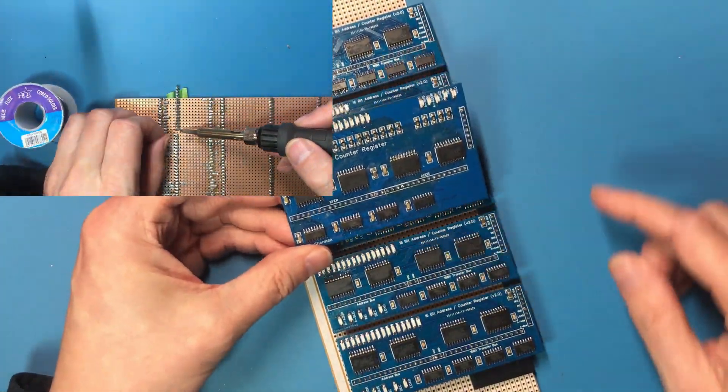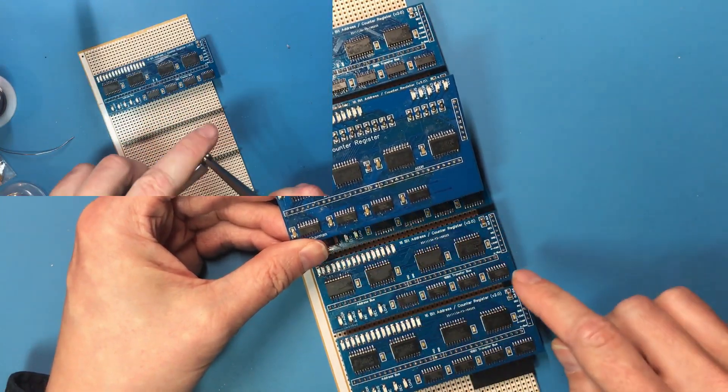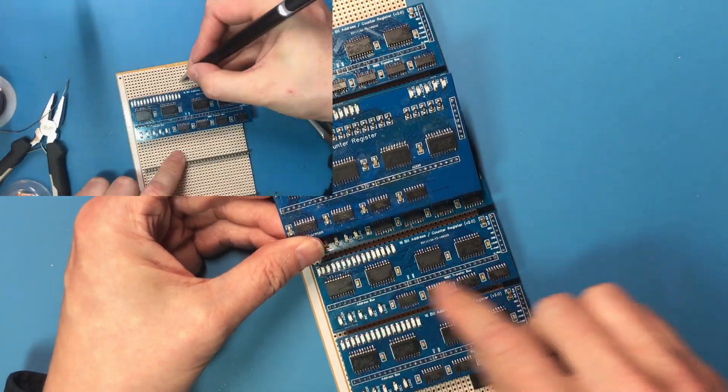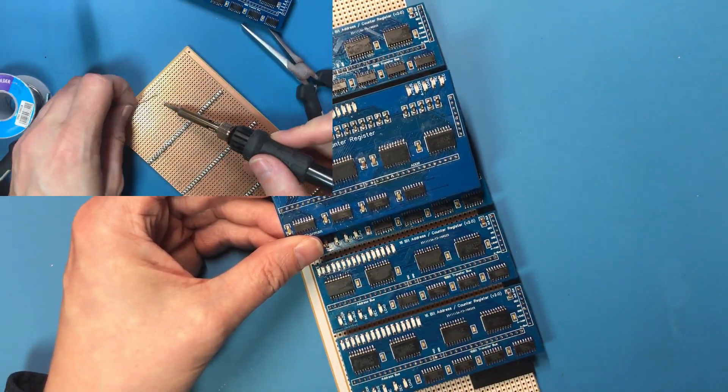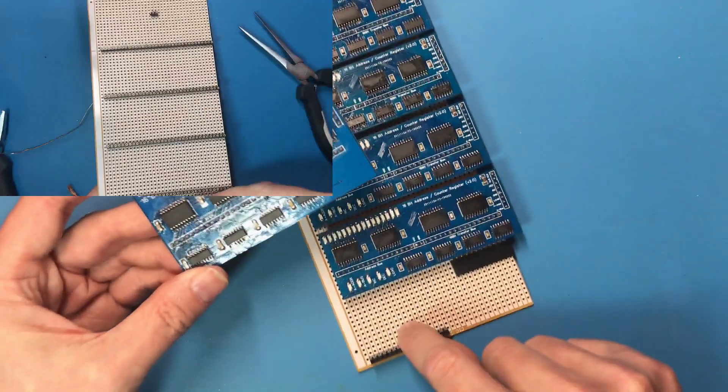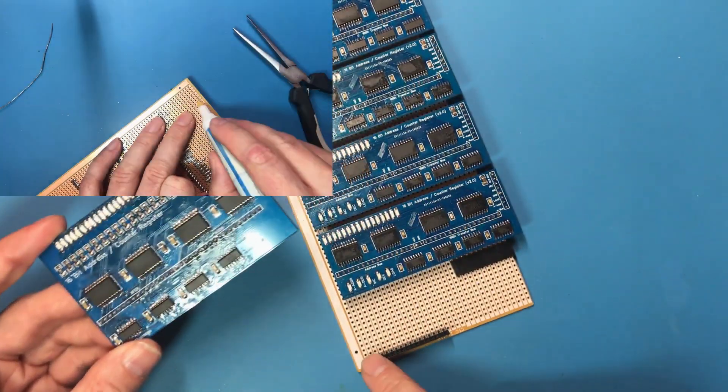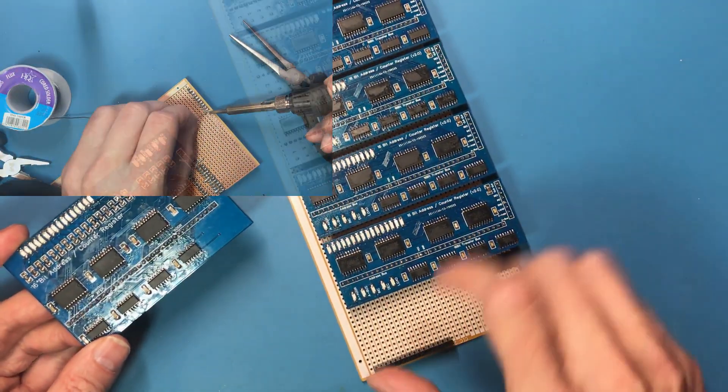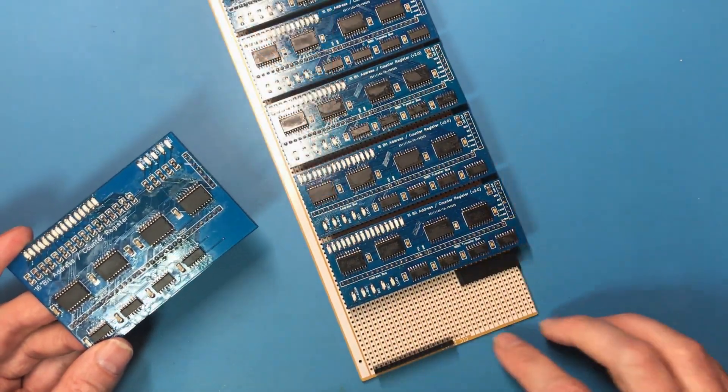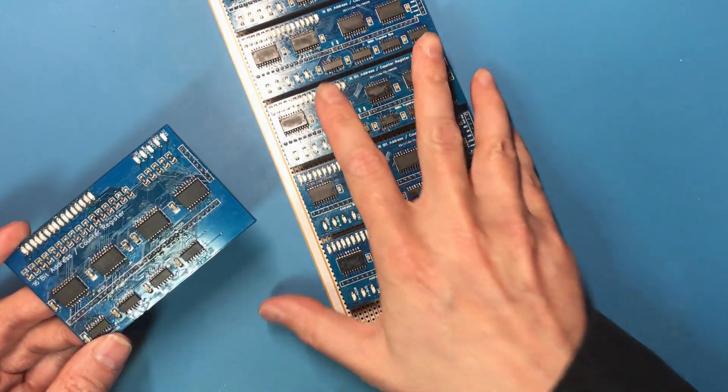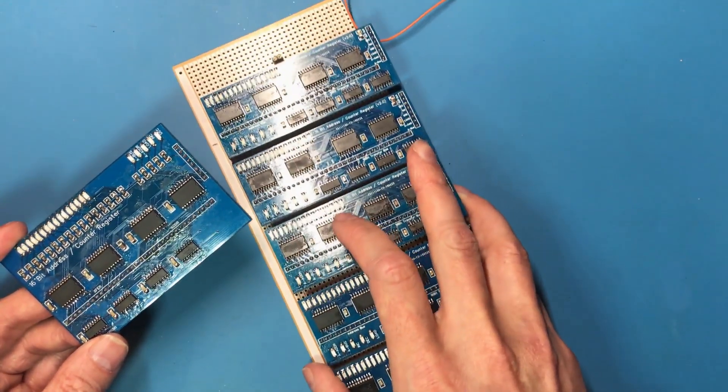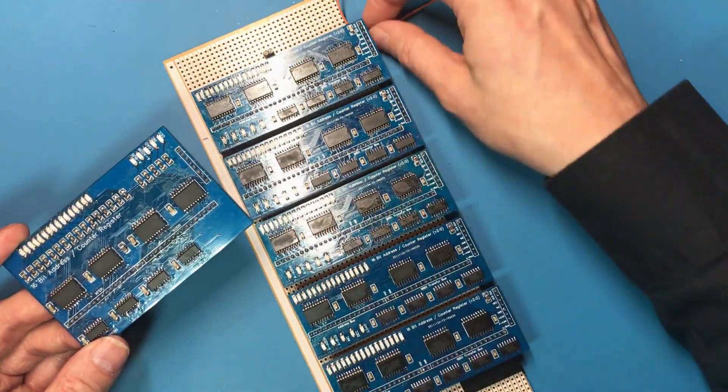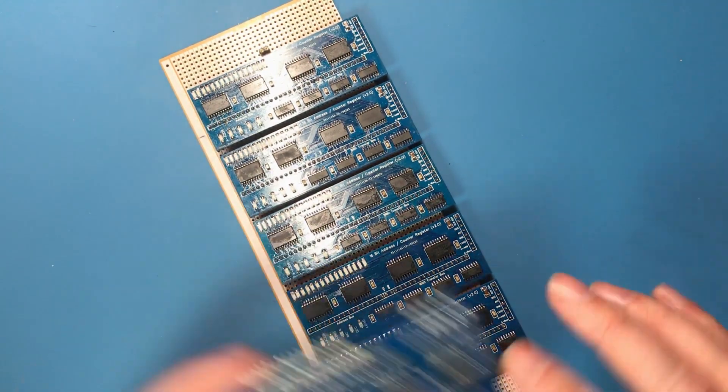Only real interface difference is I swapped the address and transfer buses over on here, so I've had to add this connector here to get the address data out, and of course the transfer bus doesn't really need to leave the register stack.